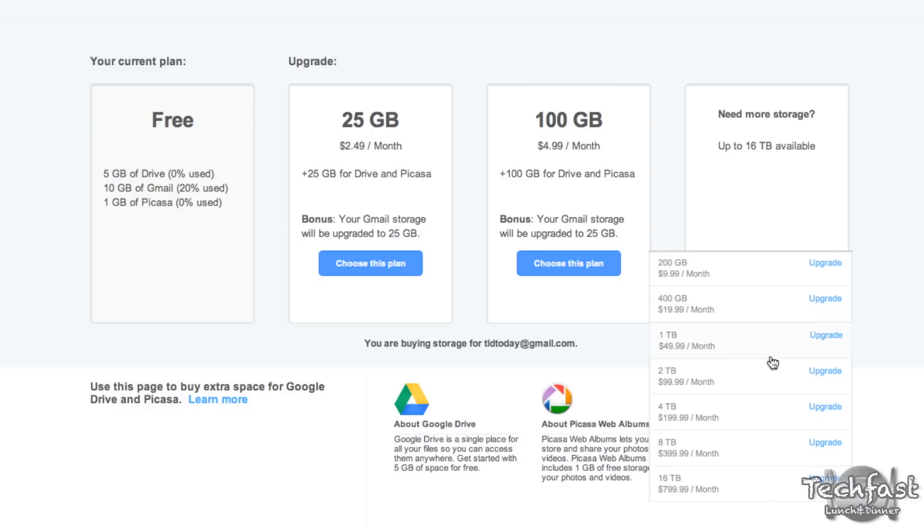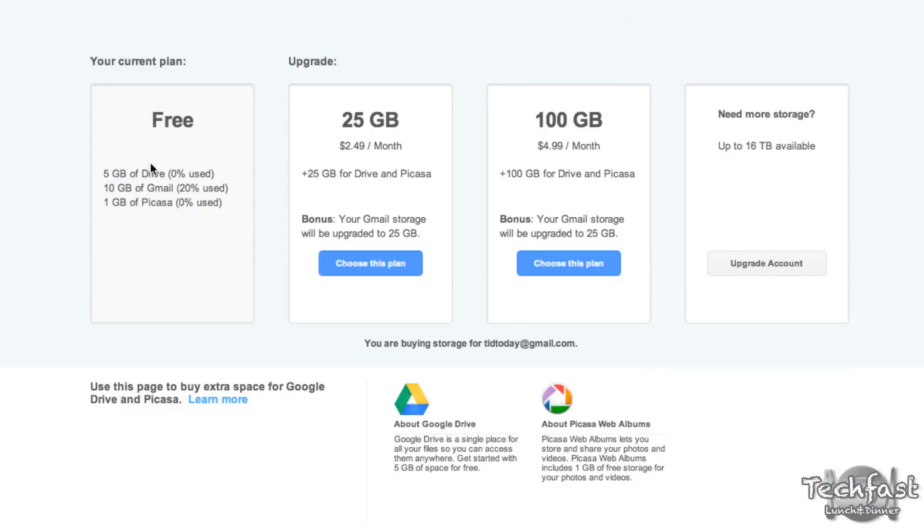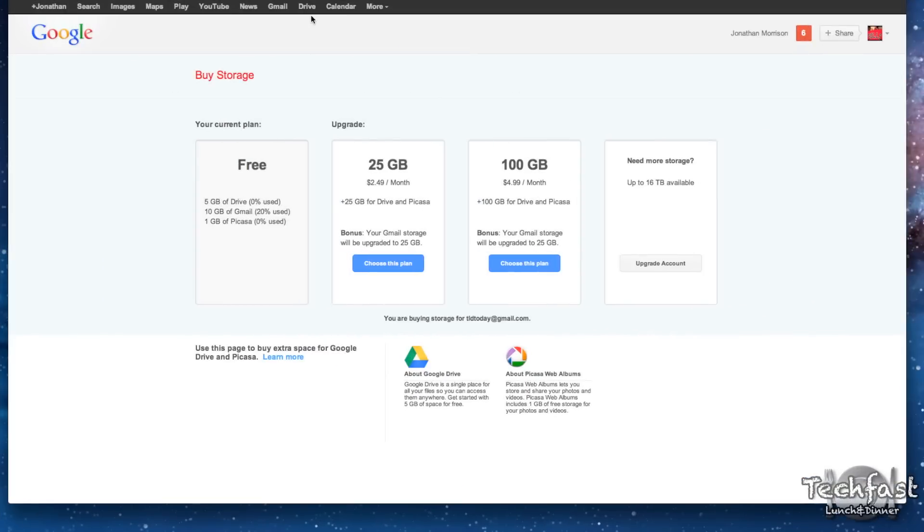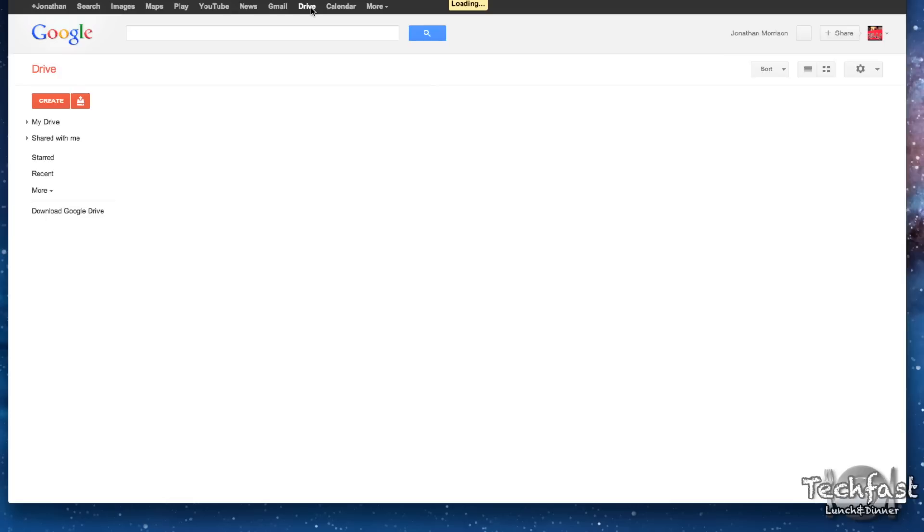So I don't think I'll be using that, I'll probably be using the free 5 gigs for a while, and then if I need more, I will roll up to the 25 gigs for $2.49 a month. Now if we head up to the top, this is where docs used to be. Once you go forward with the drive service, that replaces docs because your docs essentially are stored in the drive.